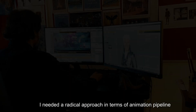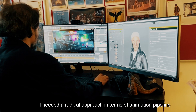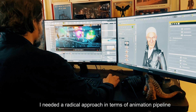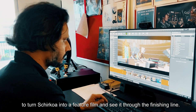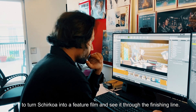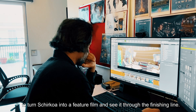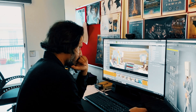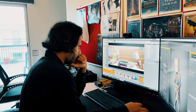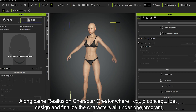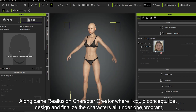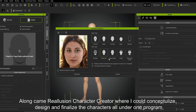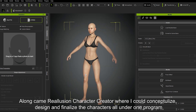I needed a radical approach in terms of animation pipeline to turn Shirkoa into a feature film and see it through the finishing line. Along came Reallusion Character Creator, where I could conceptualize, design, and finalize the characters all under one program.